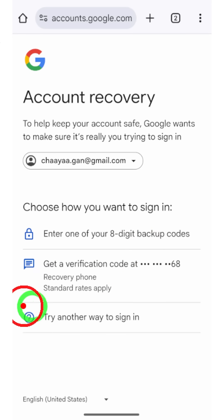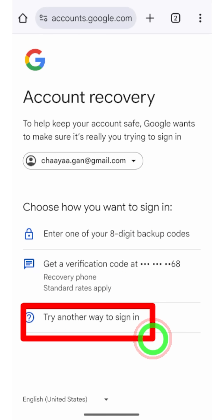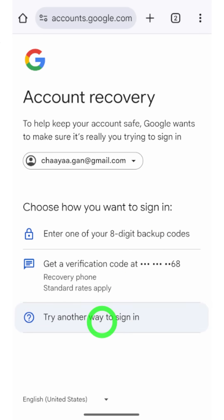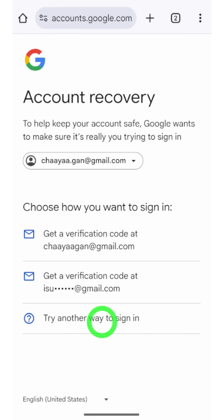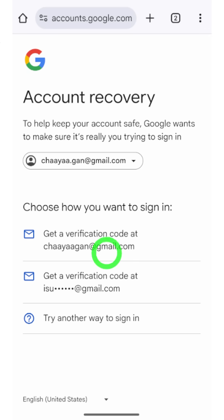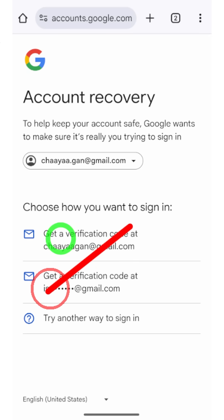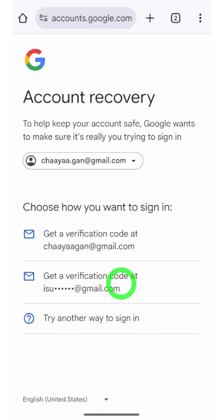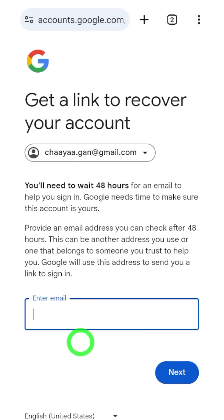If you added a recovery phone number, you can request a recovery code via SMS. If you added a recovery email address, you can select that and get a verification code to recover your account. But if you don't have access to any of these, just tap 'Try another way to sign in.'